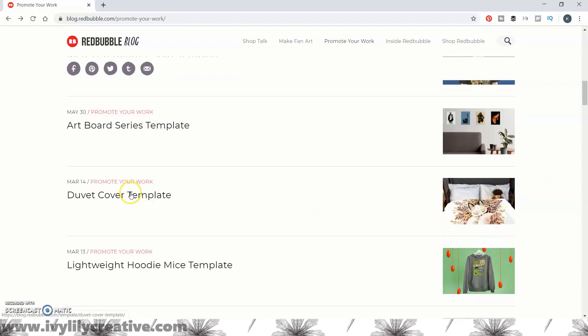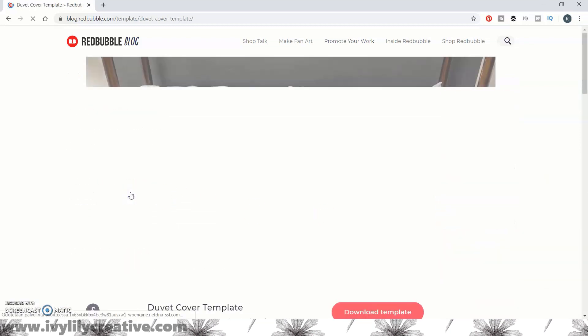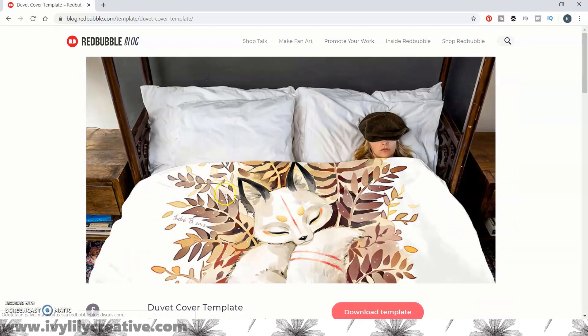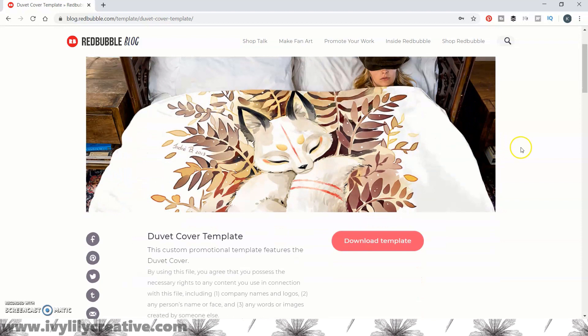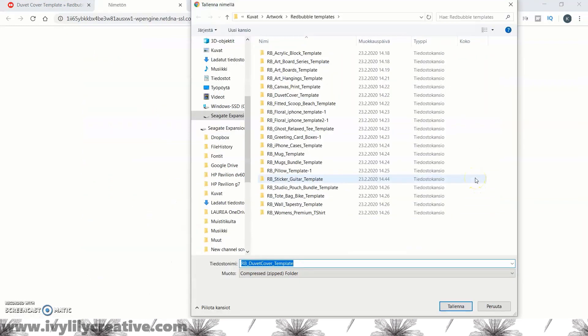To get the template, click onto the blog post, download the template and unzip the package folder.